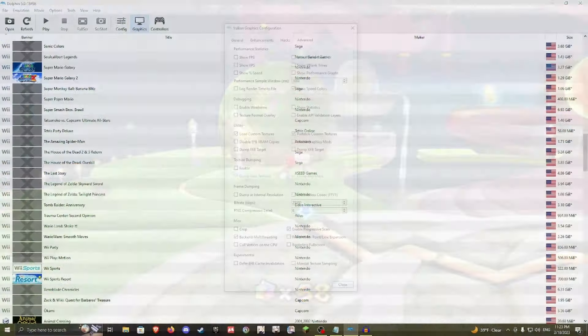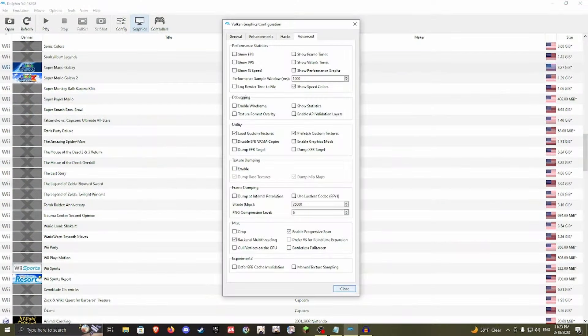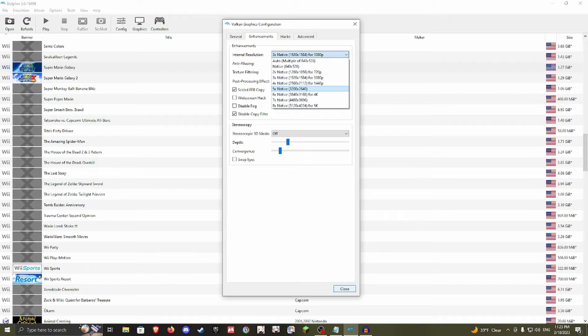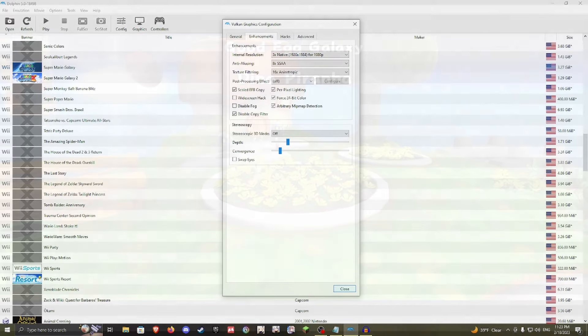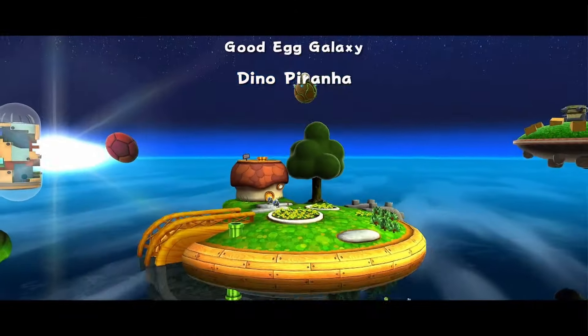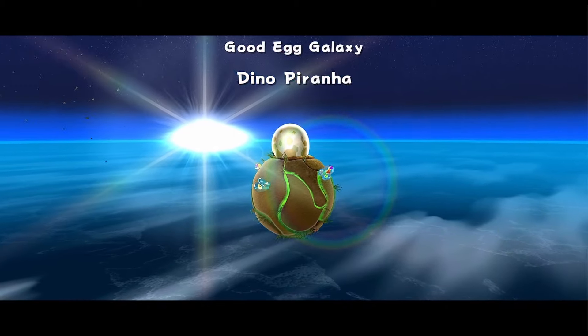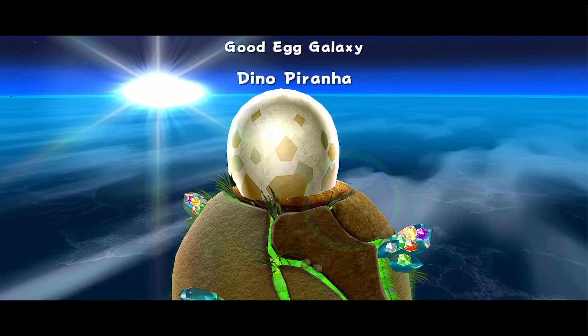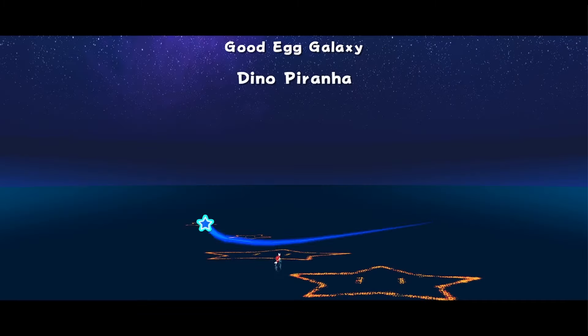Dolphin has a lot of different options you can use to make your games look better. One of the first things you can do is head over to the Graphics option, go to Enhancements, and as you can see, there are many different things you can do. One thing I like to do is upscale the resolution. As you can see, I have mine upscaled to 1080p, but you can go all the way up to 4K and beyond if you like.